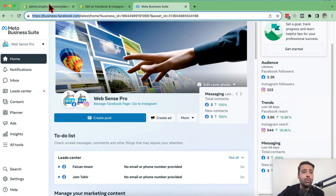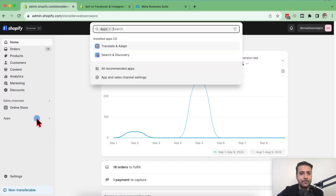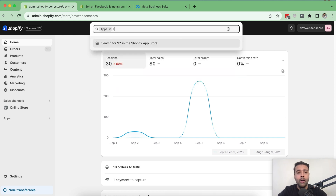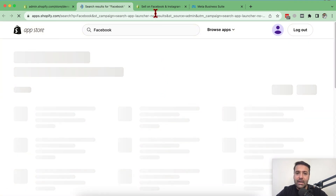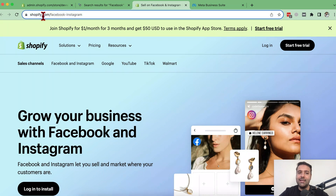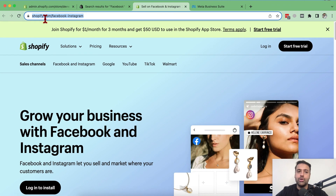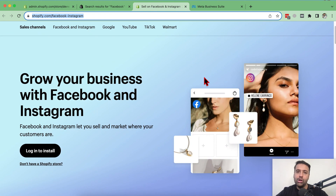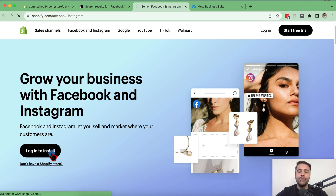Once done, go to your Shopify backend, click on Apps, and search for Facebook, then press Enter. It will take you to the app store where you will find the Facebook and Instagram app. Alternatively, you can go to the link I'll put in the YouTube video description, which is shopify.com/facebook-instagram.